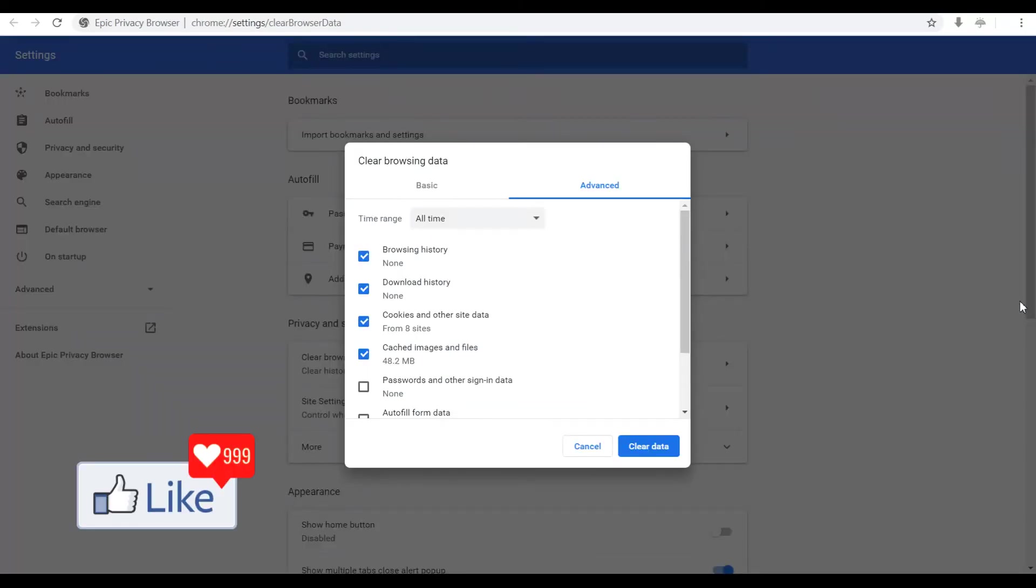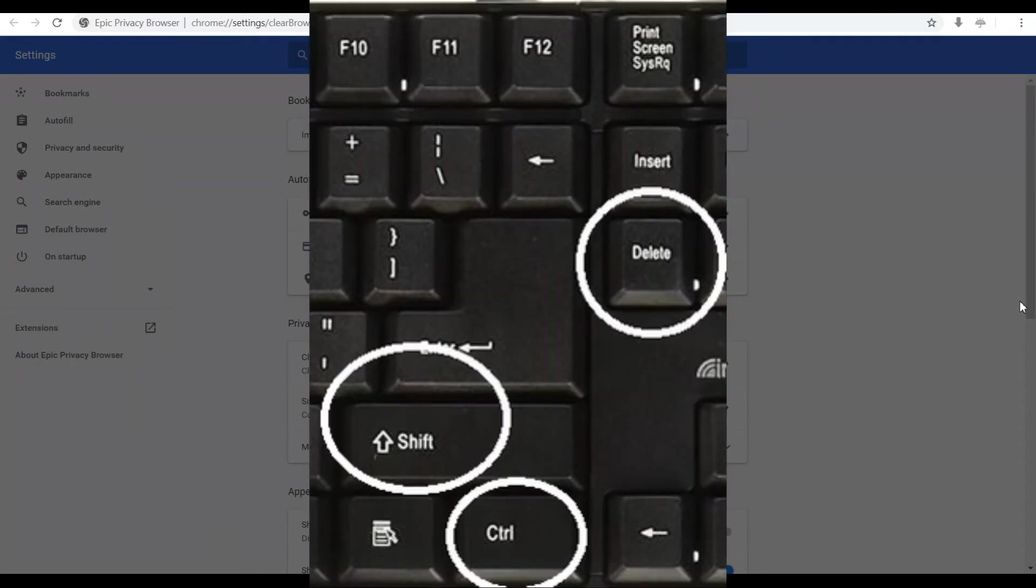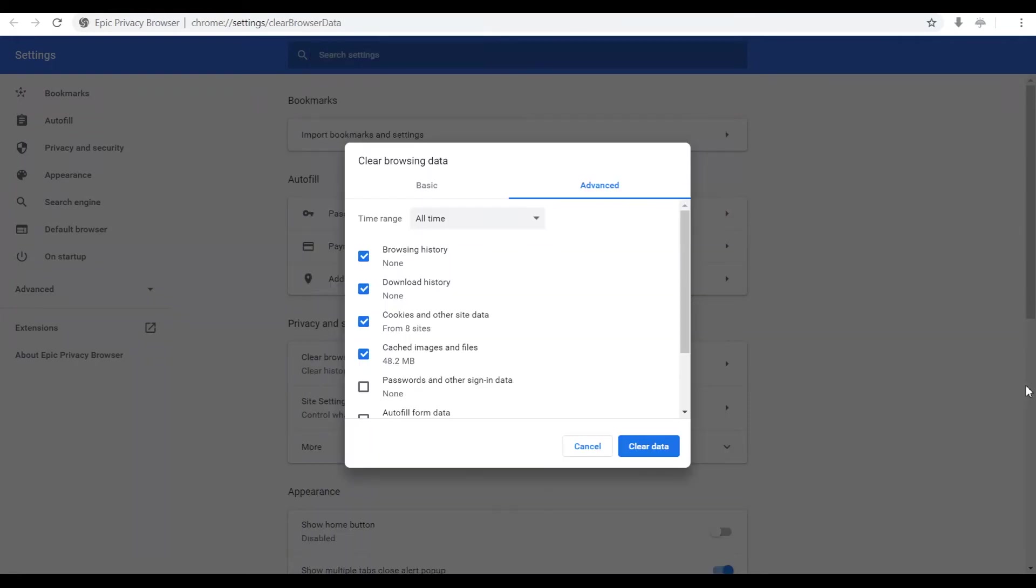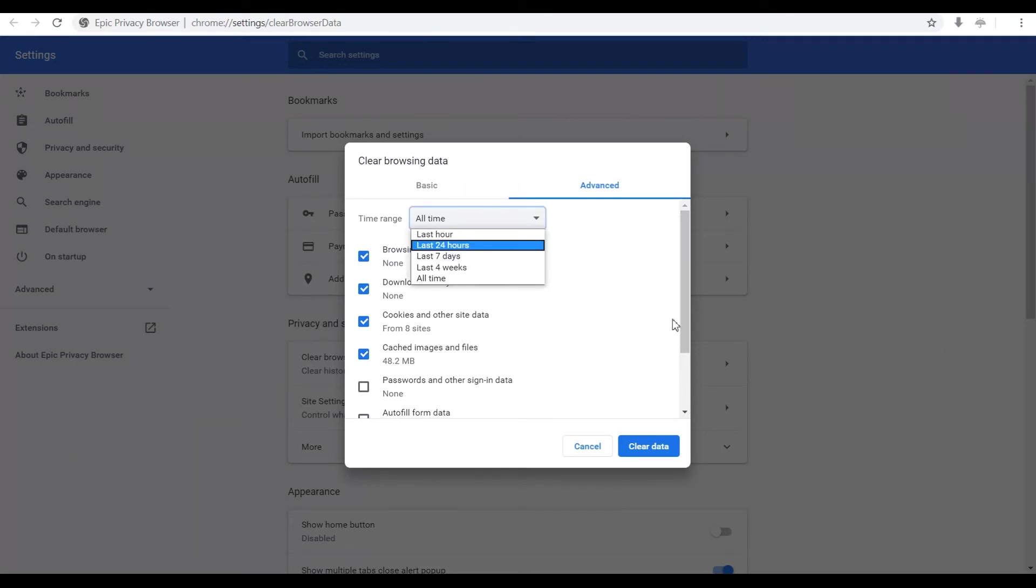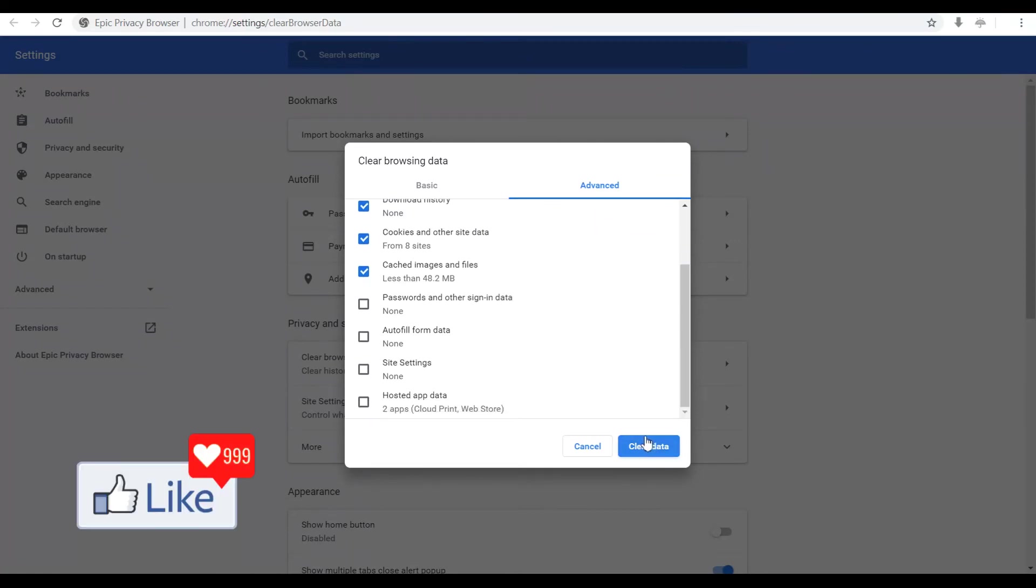Once you do that, you get to this page on which you get this pop up to clear browsing data. Again, it's ctrl shift and delete. Now once you are on this page, you need to select the time range for which you want to delete browsing history. If you want to delete browsing history for the last 24 hours, you select 24 hours and you clear data.